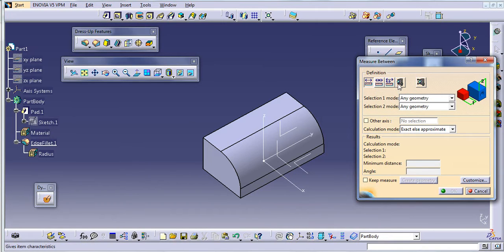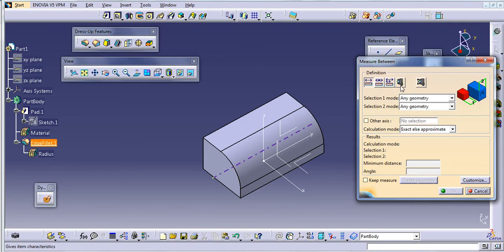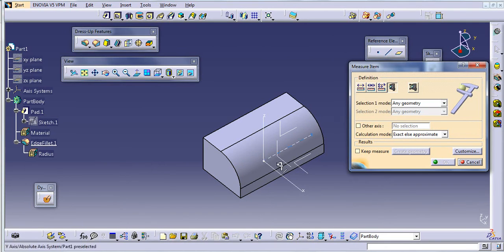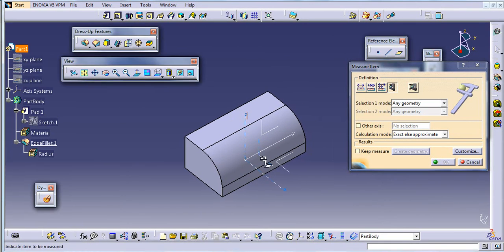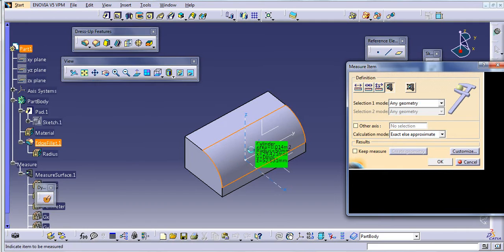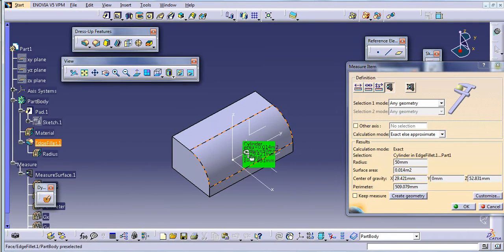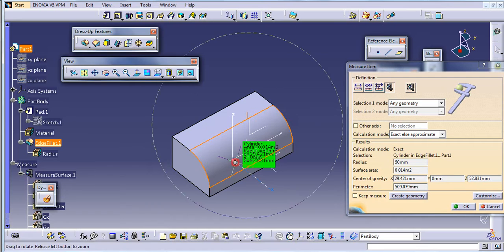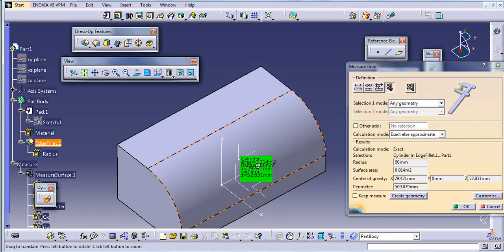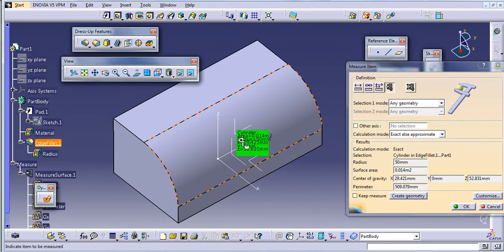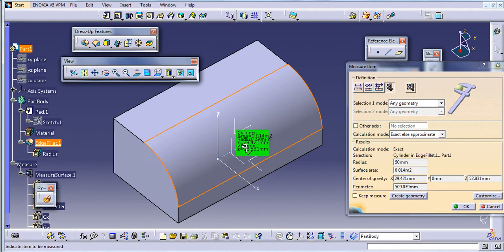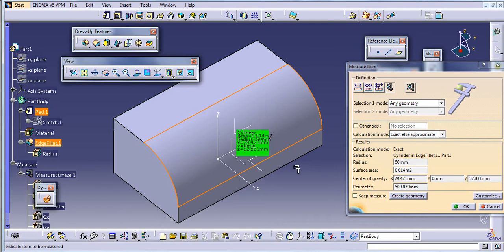So for checking this radius, just select this measure item and just click on this plate. You will see the cylinder, you will get area, radius, and this is the center point of this.